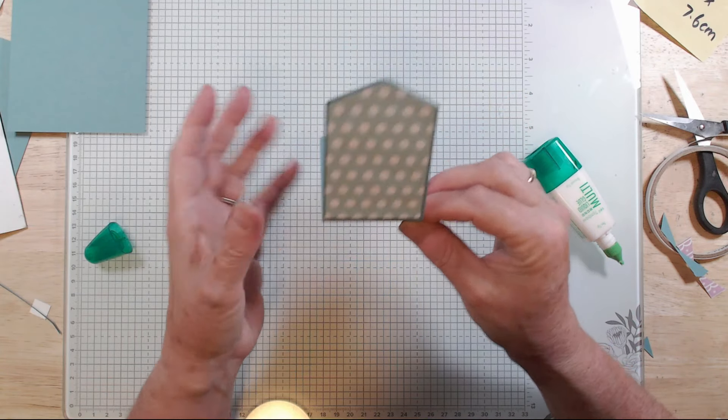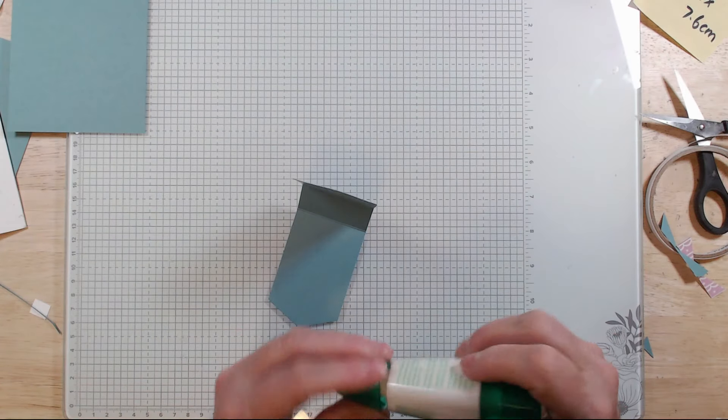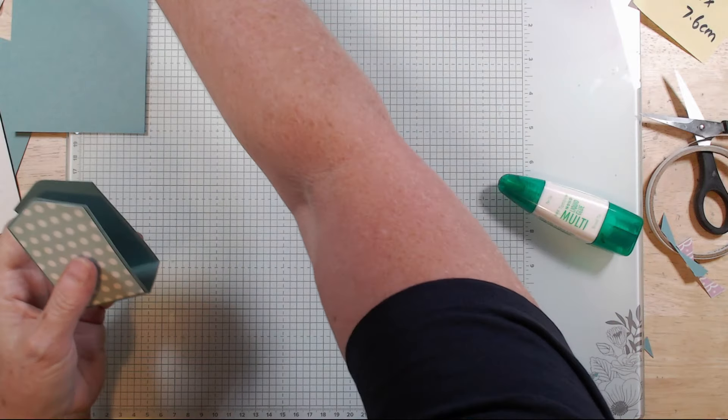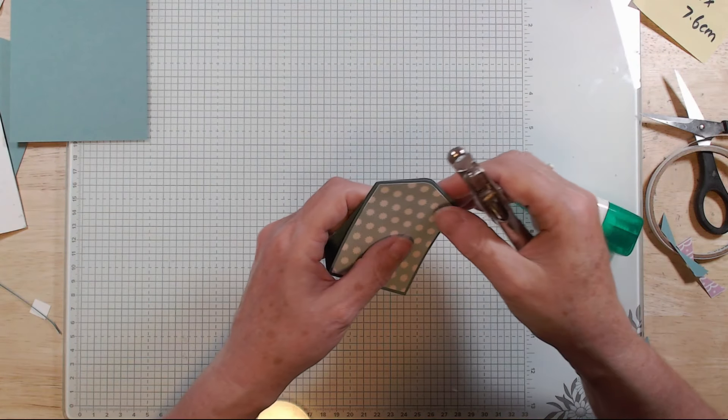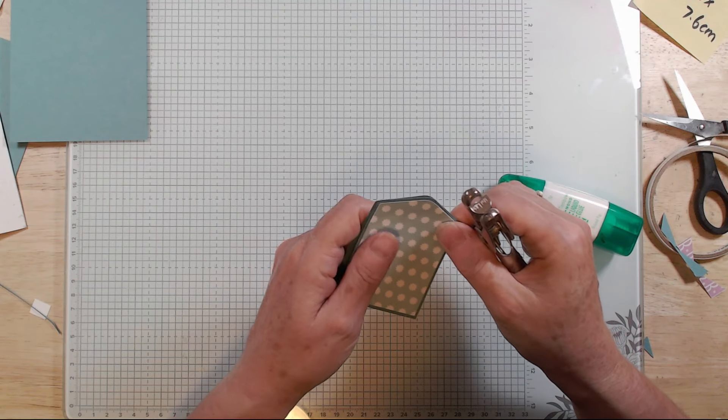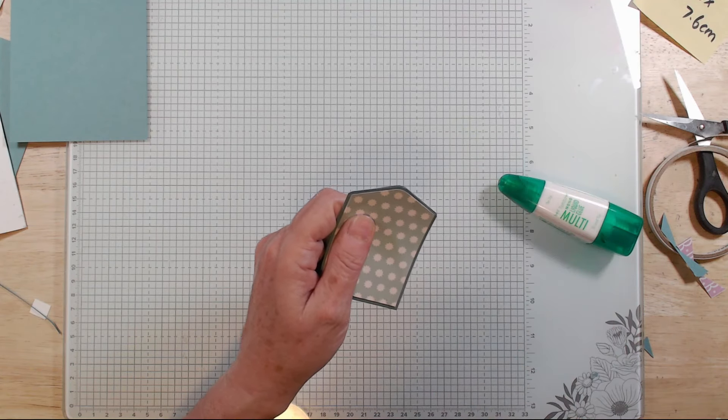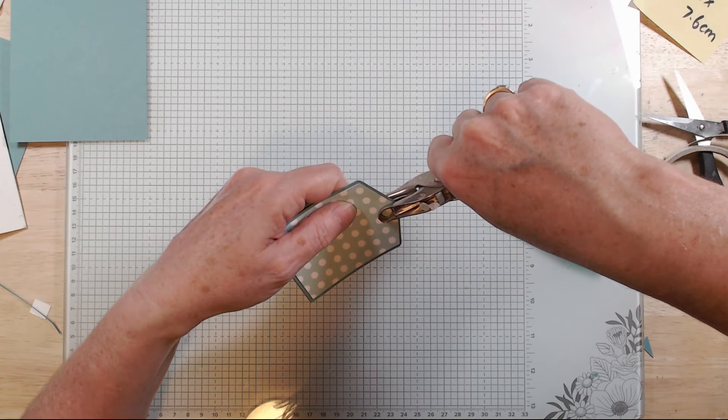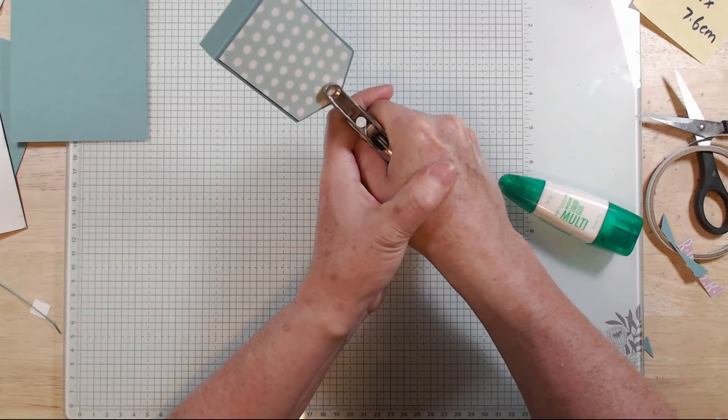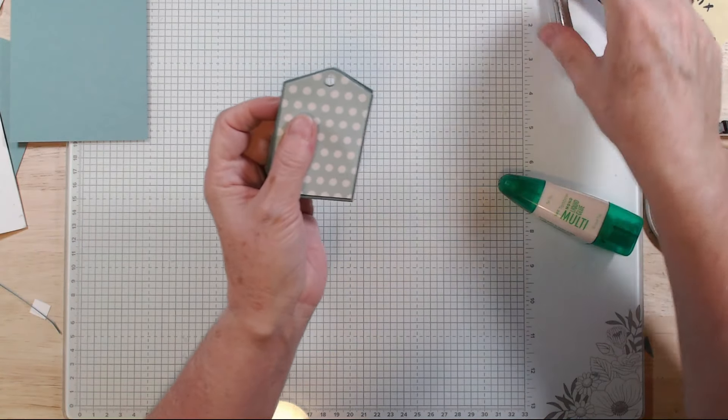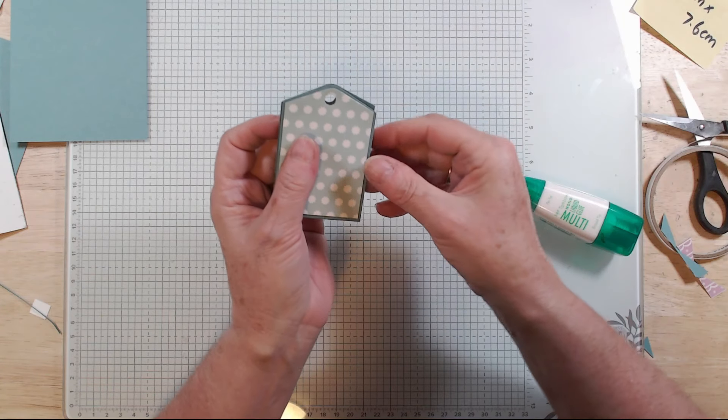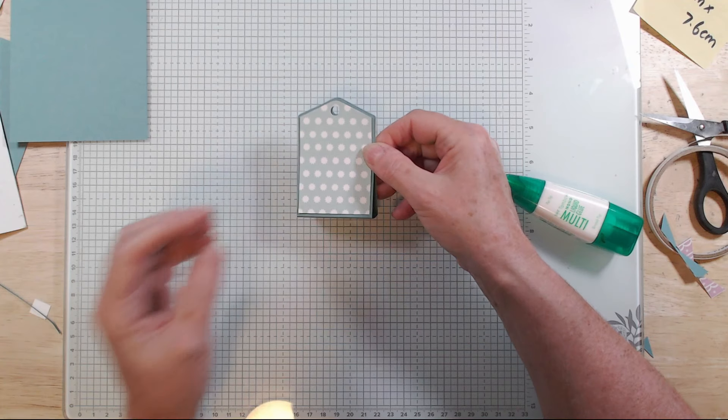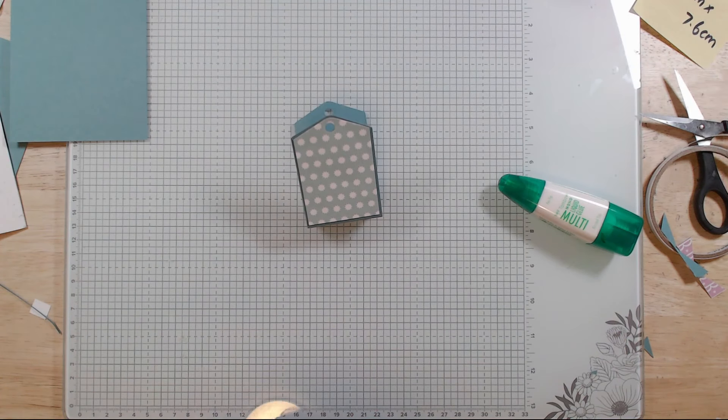Then we're going to grab my trusty old paper hole punch which I've had since forever, since primary school I reckon. Just towards the top there and put a little hole.